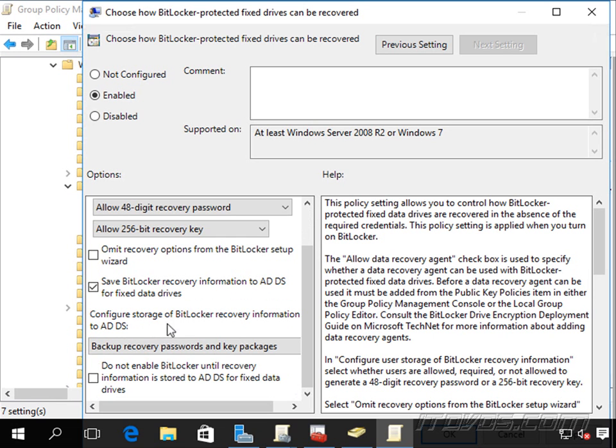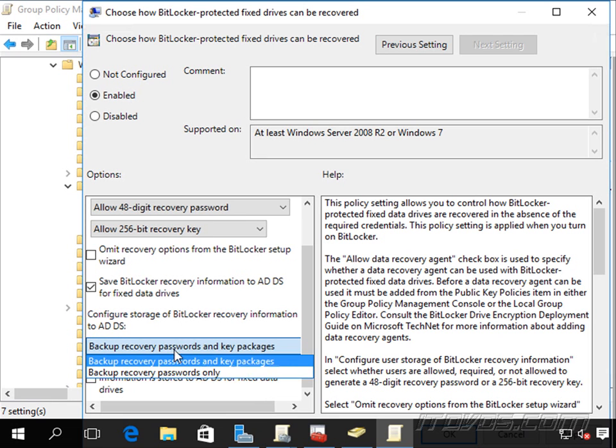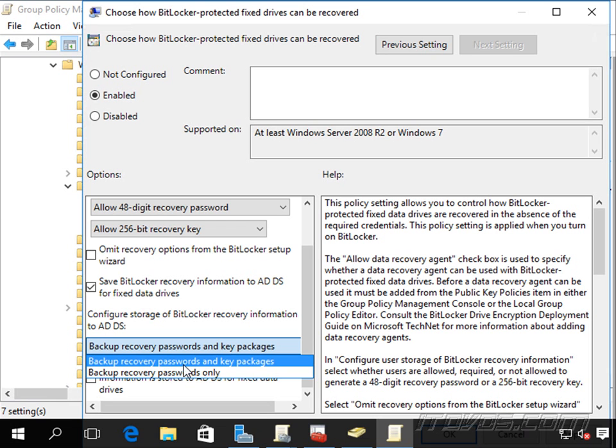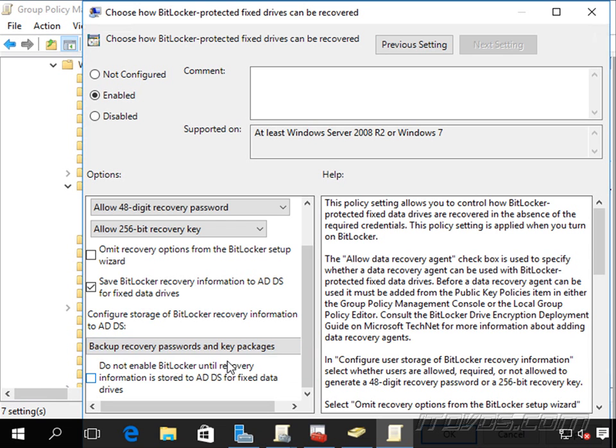Down here, configure storage of BitLocker recovery information to Active Directory domain services. We can backup recovery passwords only, or recovery passwords and key packages.